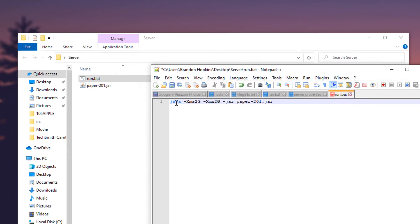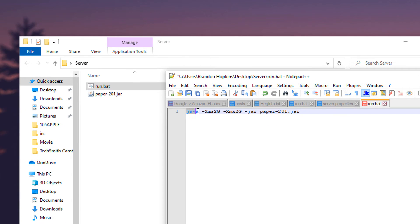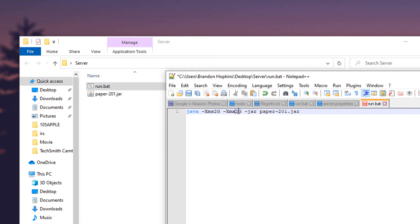Here you're going to want to paste in what I have below. It's just a java command. It's going to run this as java, this is how much ram you're going to give it.